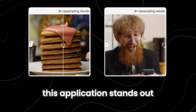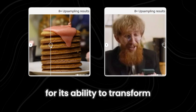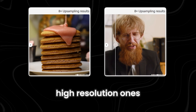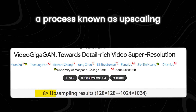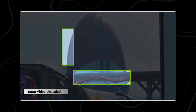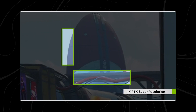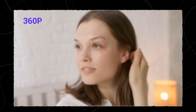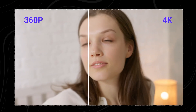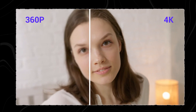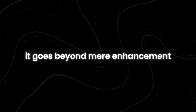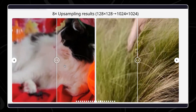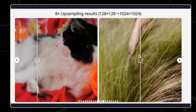This application stands out for its ability to transform blurry videos into crystal-clear, high-resolution ones, a process known as upscaling. Unlike previous methods like Video Super Resolution (VSR), Video Gigagan tackles the upscaling challenge without introducing flickering issues. It goes beyond mere enhancement, adding intricate details and sharpness that were previously unattainable.